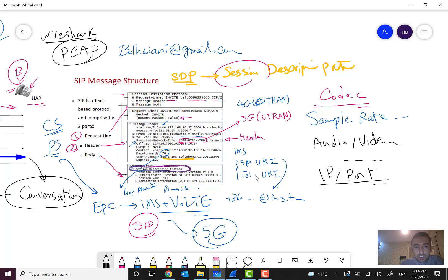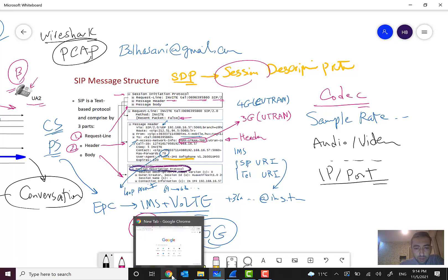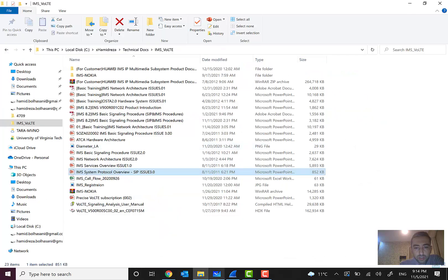Let me show you a real Wireshark capture. As you know, this is a brief fundamental course and not a full course — it is introductory for enthusiasts. For more details we can have a full course in the future.